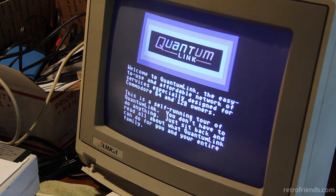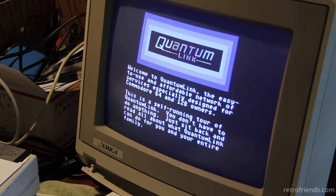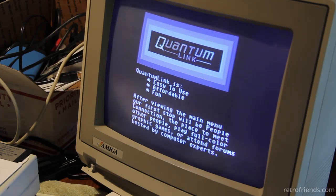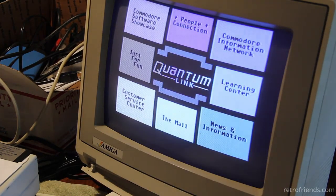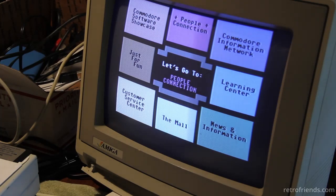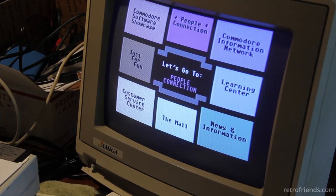It had two games on it — Hangman and Sea Strike. I wonder if you need GEOS to use it, because you can run this in GEOS. It says on the disc: "Welcome to Quantum Link, the easy to use and affordable network of services." This is a self-running tour — you can just sit back and read all about what Quantum Link can do for you and your entire family. Easy to use, affordable, and fun. This is what computers were like before the internet.